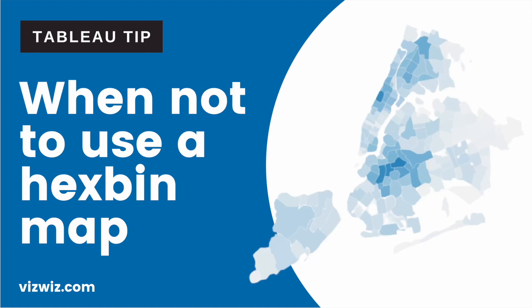You should avoid hex bin maps when distinguishing regions is important. Map readers generally recognize a geographic area by its shape and where it's relative to other areas. If the physical location of a region needs to be visualized, hex bin maps do not work well.